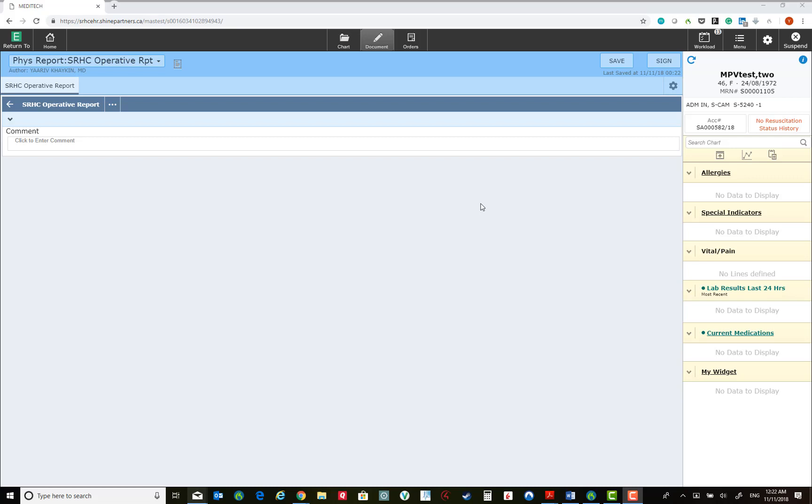If, for whatever reason, you are not happy with the document and you haven't signed it yet, you could delete it by clicking on the cogwheel and clicking Cancel or Delete.